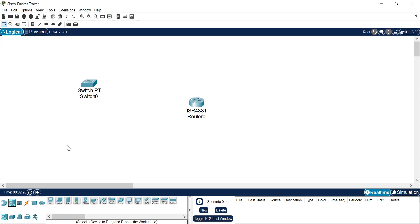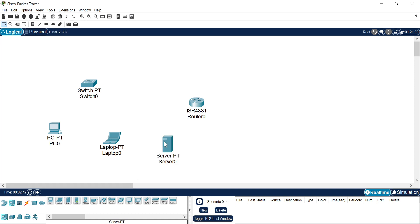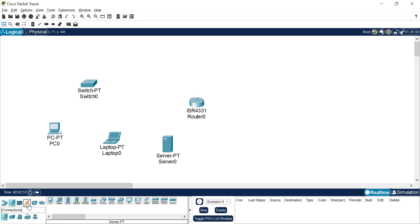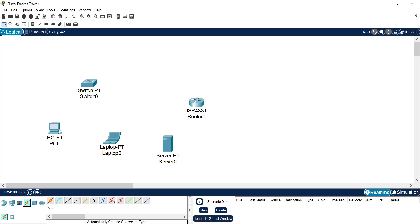Now I need some end devices. End devices include PCs, laptops, servers, IP phones, IP TVs, and similar devices. I selected a PC, a laptop, and a server — so I have three end devices placed. Now I need to connect them, so I go to the connections part and click on it. There are certain types of wires available here.